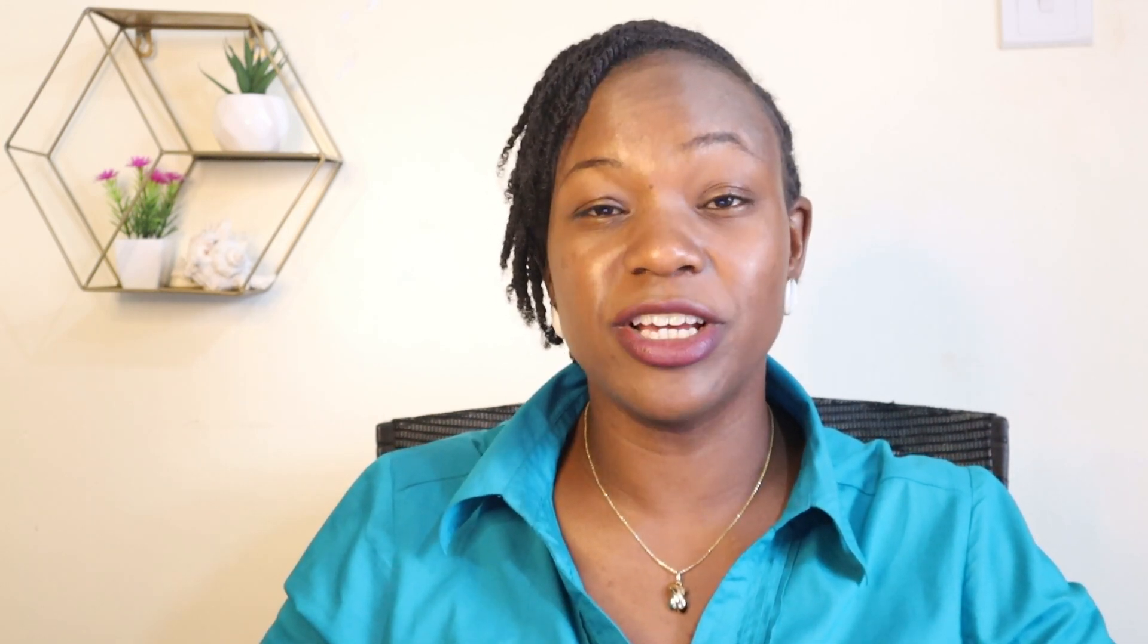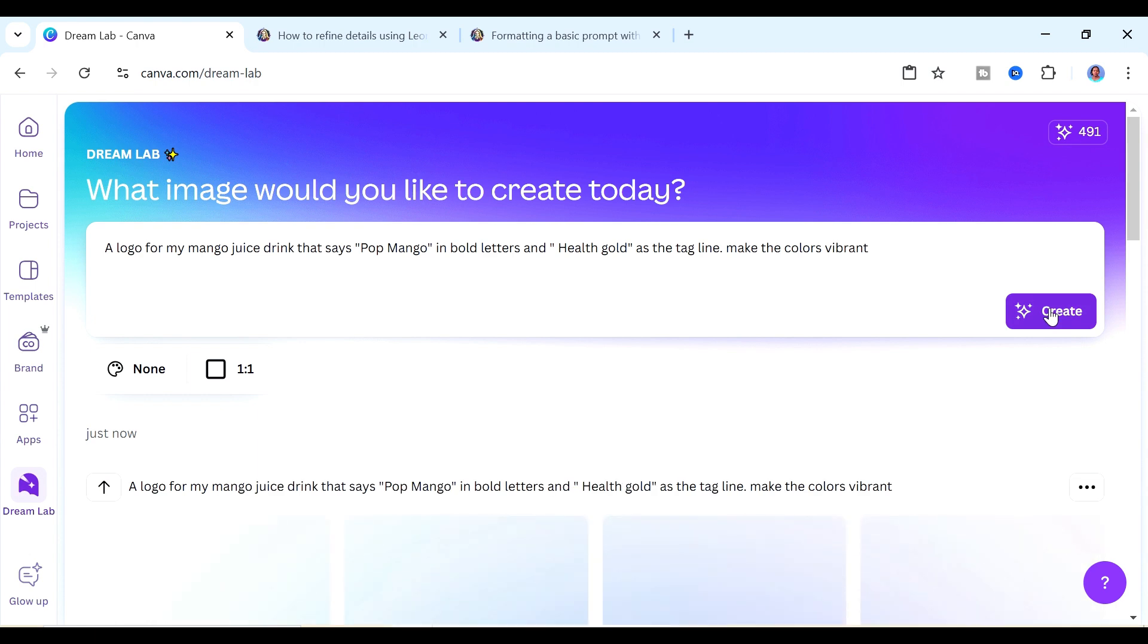That is one way that you can use Dreamlab and you can use the same process to create your social media graphics or to create maybe a banner for something. Another way that you can use Dreamlab is that you can actually create logos or inspiration for your logos using Dreamlab. This is my prompt: I want to create a logo for my mango juice drink that says pop mango in bold letters and health gold as the tagline, make the colors vibrant.